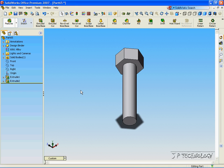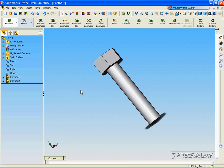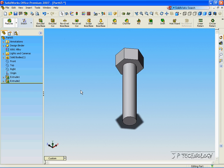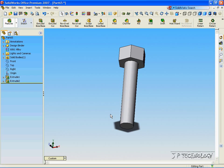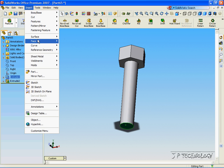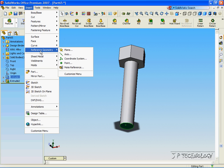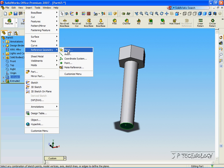So, now we have the body of our screw. Now, we need to make a reference geometry on the bottom. So, let's click the bottom face, click Insert, click Reference Geometry, click Plane.